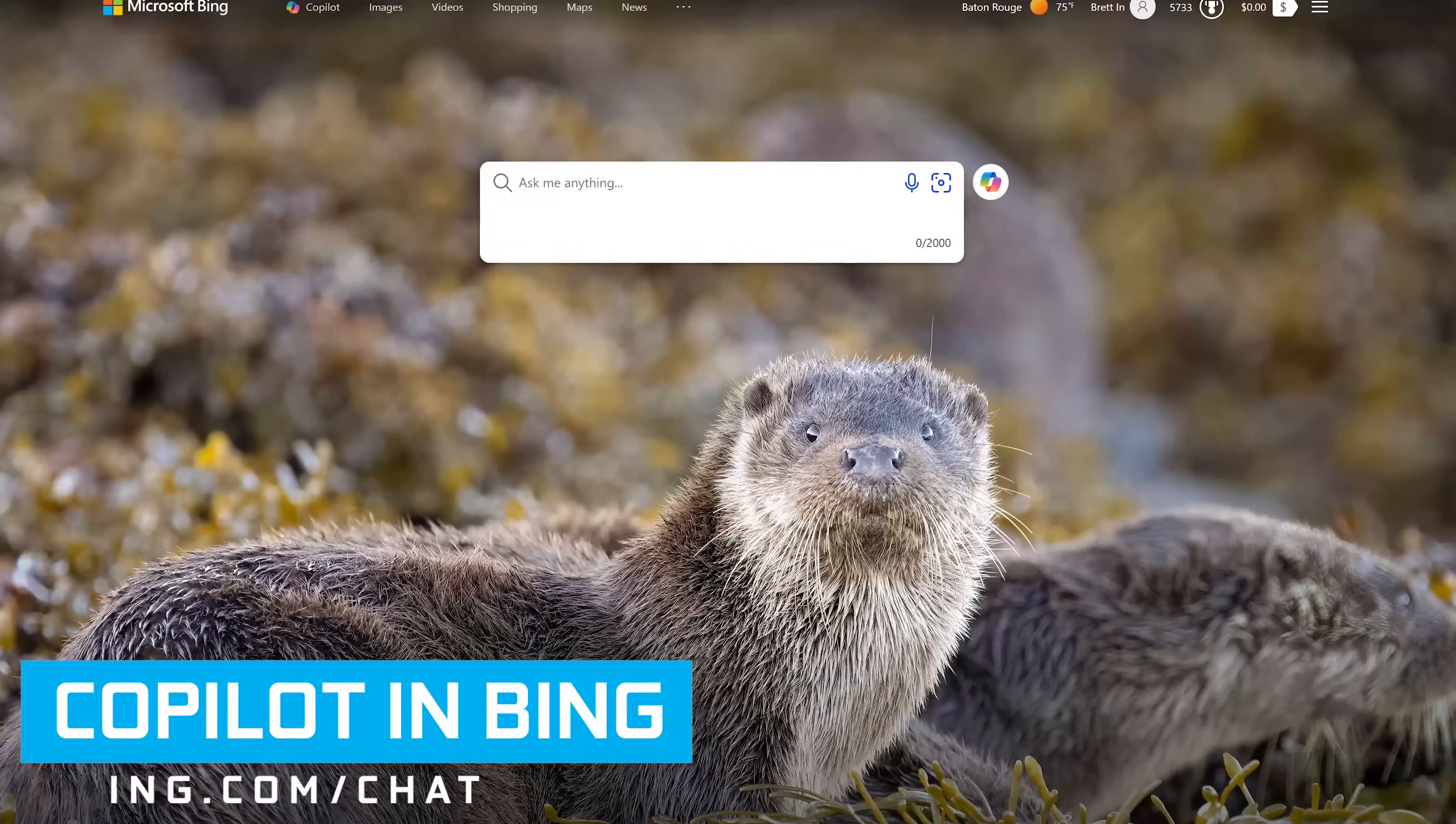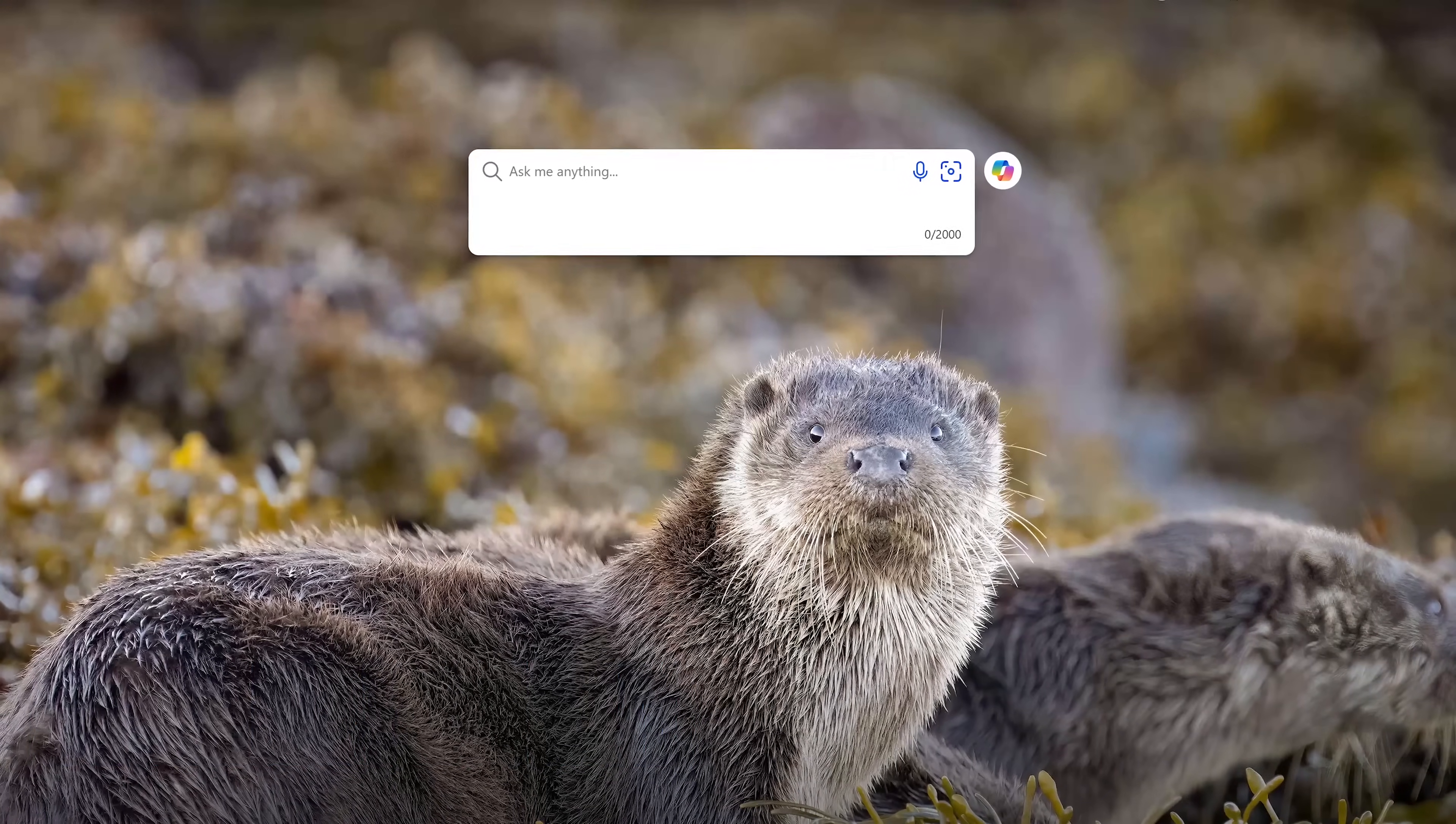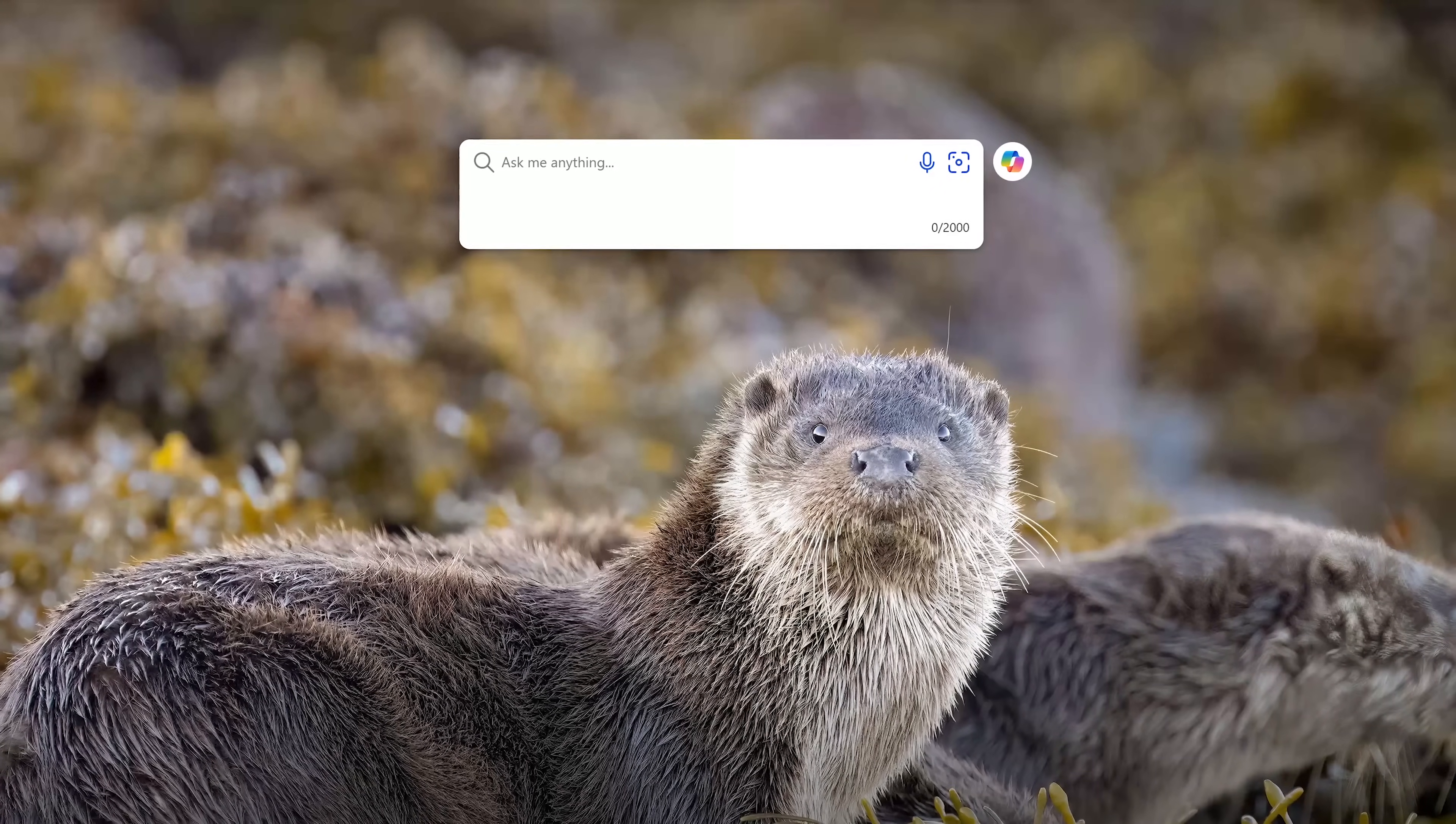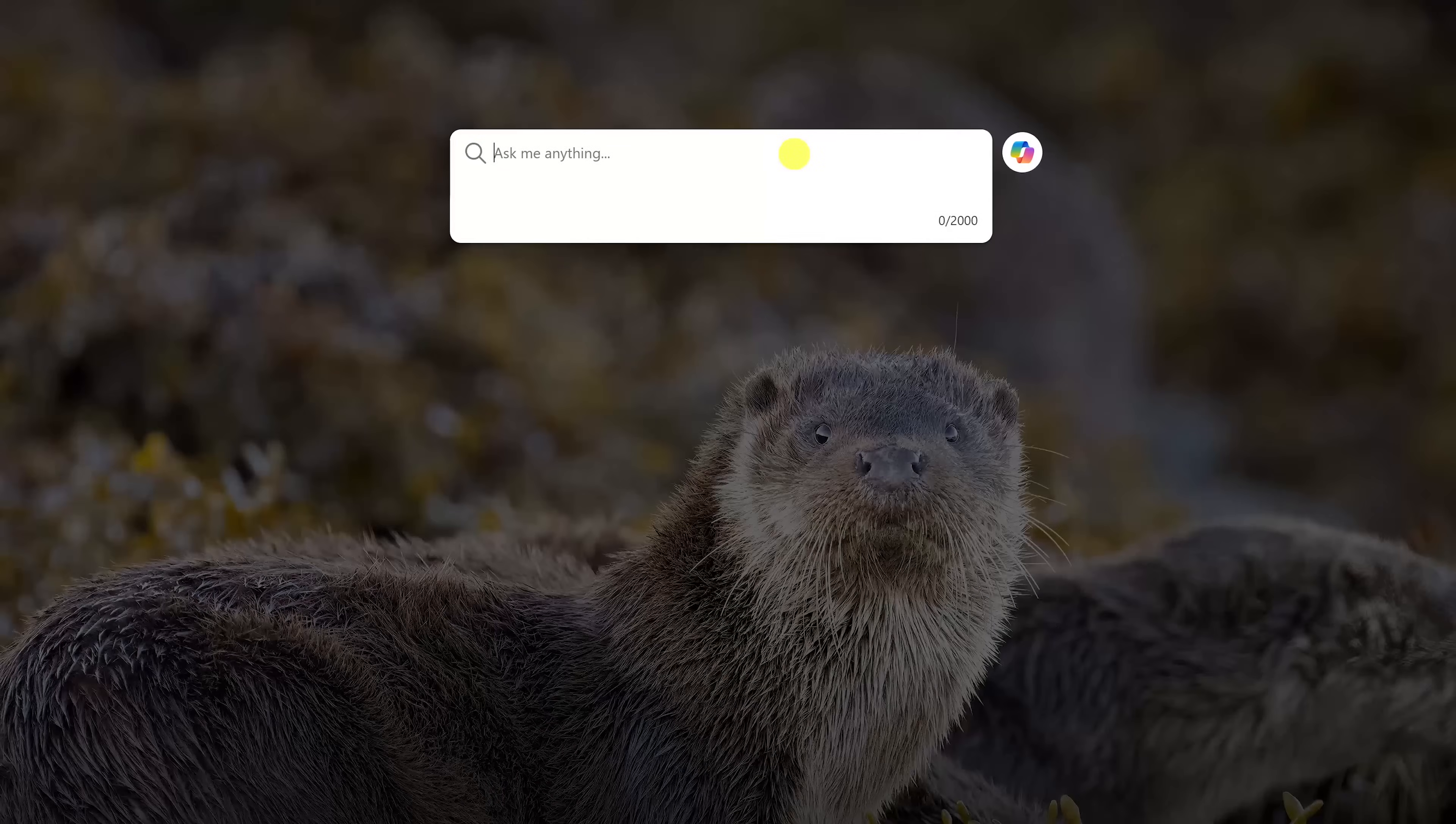First up is Copilot in Bing. As many of you know, I've had my issues with Microsoft's Bing search engine in the past, but I do have to admit that of all the search engines integrating AI, they're the only ones getting it right so far.